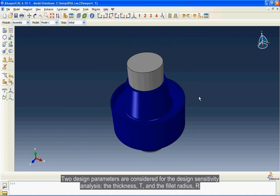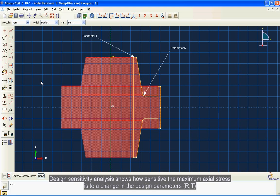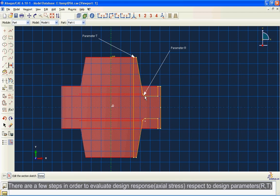Design sensitivity analysis shows how sensitive the maximum axial stress is to a change in the design parameters R and T. There are a few steps in order to evaluate design response axial stress with respect to design parameters R and T.